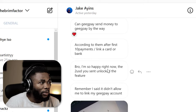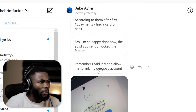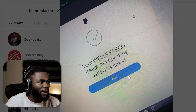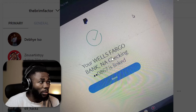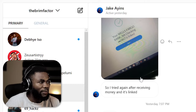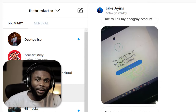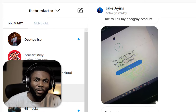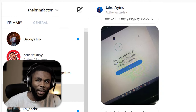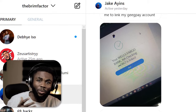After a while, he sent me a message saying, 'Bro, I am so happy right now — the two USD you sent unlocked the features.' He said it didn't allow him to link his GegPay account before, but you can see the screenshot there — now he was able to link his Wells Fargo account from GegPay. He tried again after receiving the money and it's linked. He's also gone on to link all the other cards and bank accounts, even the Payoneer account.